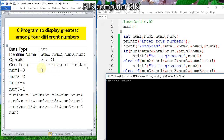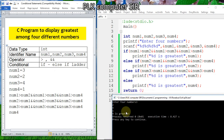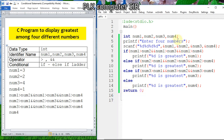For the third condition, entering 3, 2, 4, 1 — this time the third number is greatest. In this way, all possible cases are verified.